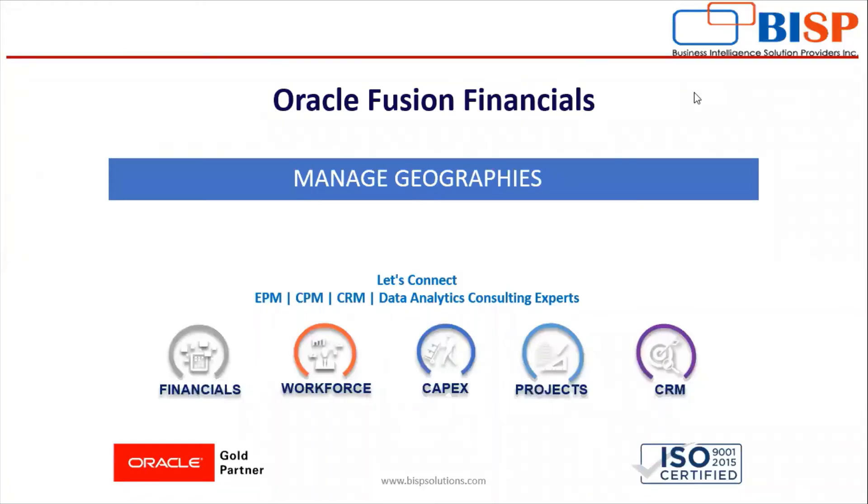Hello everyone, welcome to BISB Solutions. I am PT Rajini working here as a Functional Consultant. In today's video we are going to discuss geographies in Oracle Fusion application.